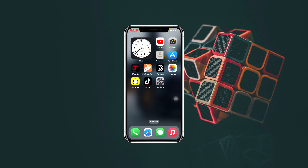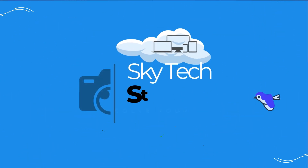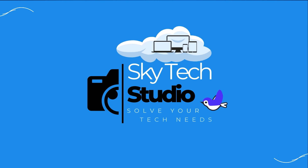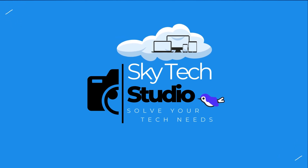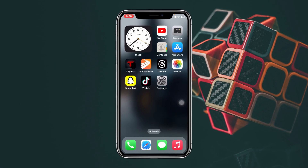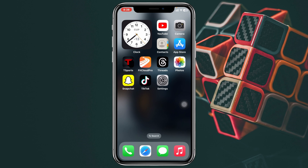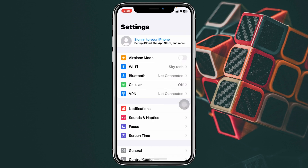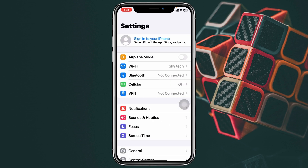Let's get started. To add your Apple ID to your iPhone, the very first thing you have to do is open up the Settings application on your device. At the very top you'll see the 'Sign into your iPhone' option — this is exactly where you want to sign into your Apple ID. Just tap on it.